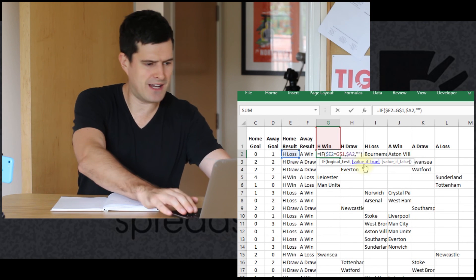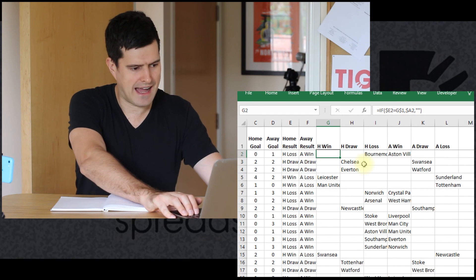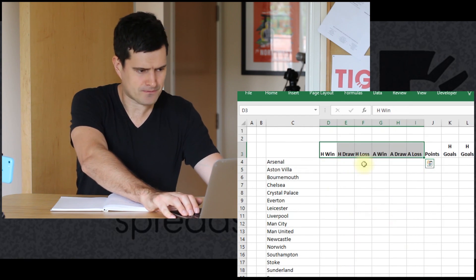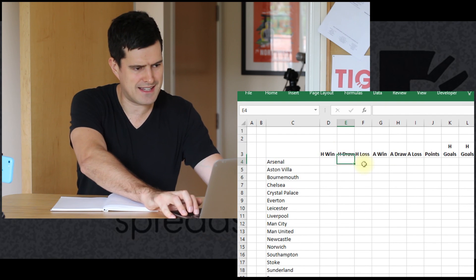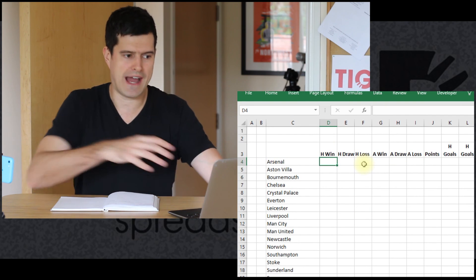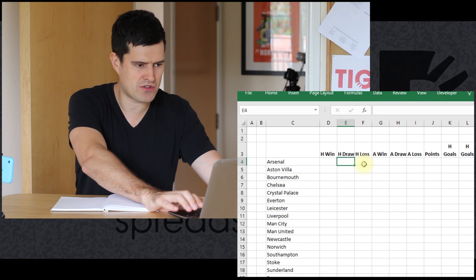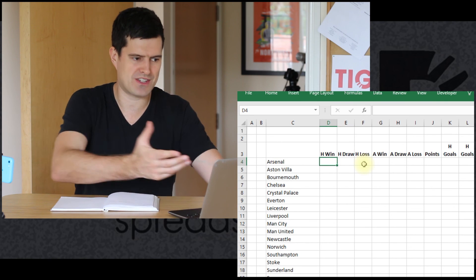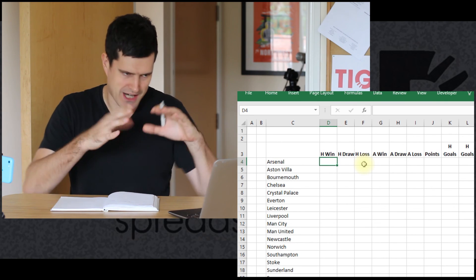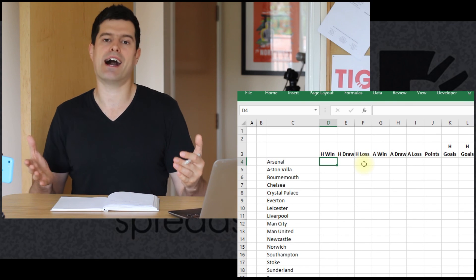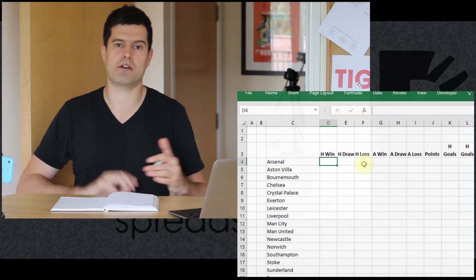In the next video, we're going to go to the collation sheets. We've got a list of teams, and in these cells we're going to actually count up the number of wins, draws, and losses for each team. That means we're moving towards a collated analysis and a league table. See you in the next video.